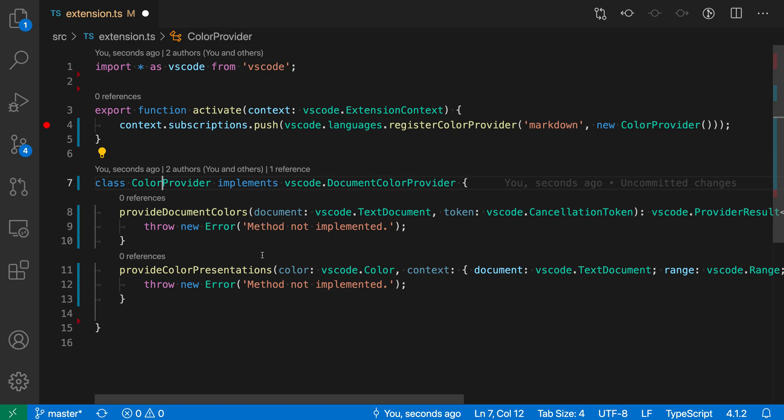Now another cool thing about implement interface is that it is actually an autofix. So if you find that actually going to the little light bulb is taking too long, you can use a keyboard shortcut, but you can actually use that even faster with the autofix command.